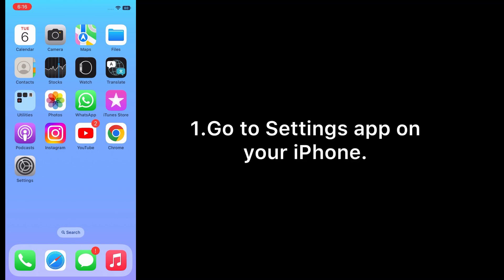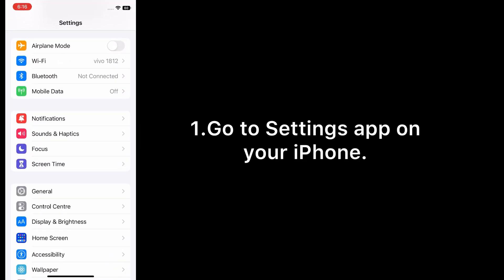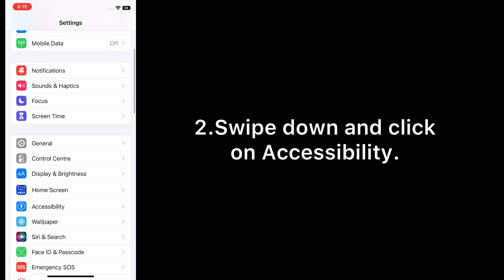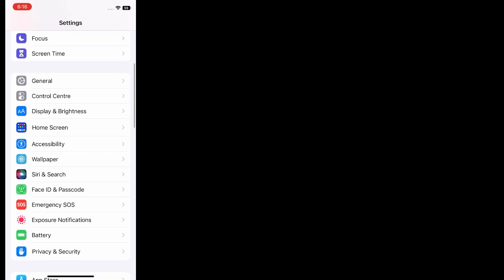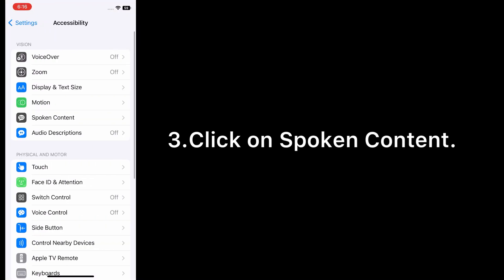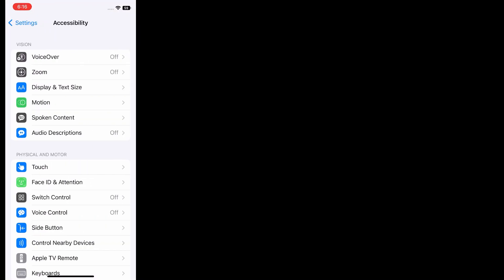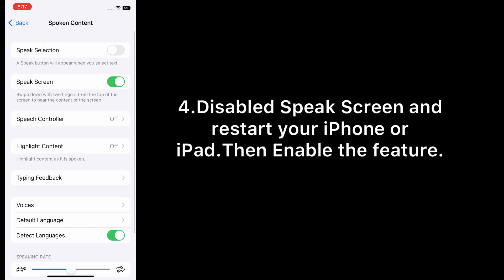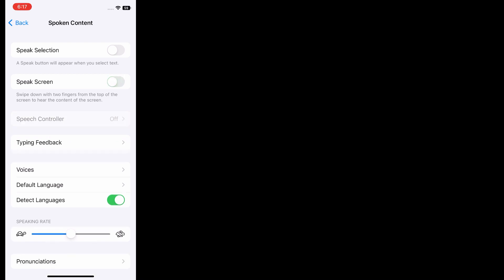Solution number four: disable and enable Speak Screen. Go to Settings app on your iPhone, swipe down and click on Accessibility. Click on Spoken Content. Disable Speak Screen and restart your iPhone or iPad, then enable the feature.